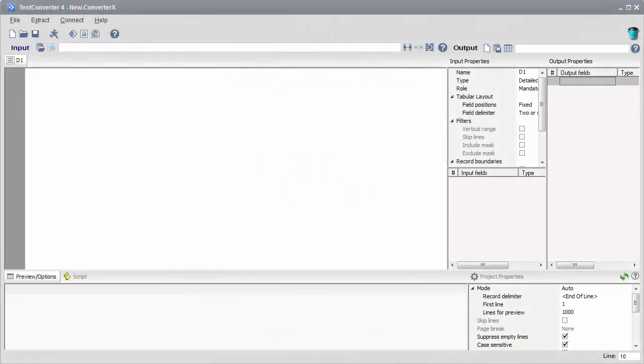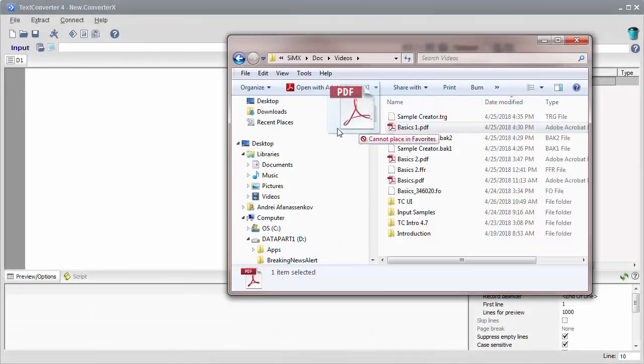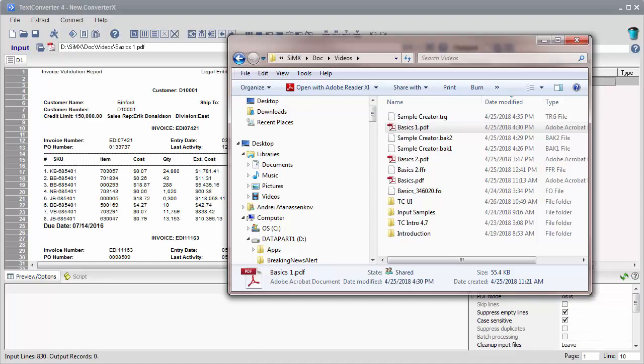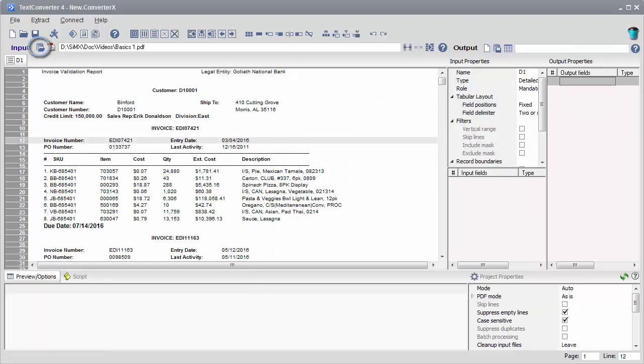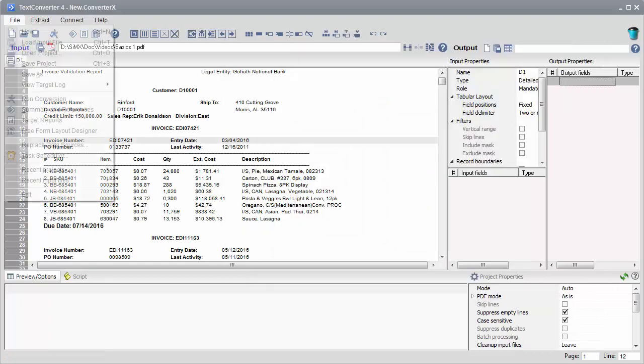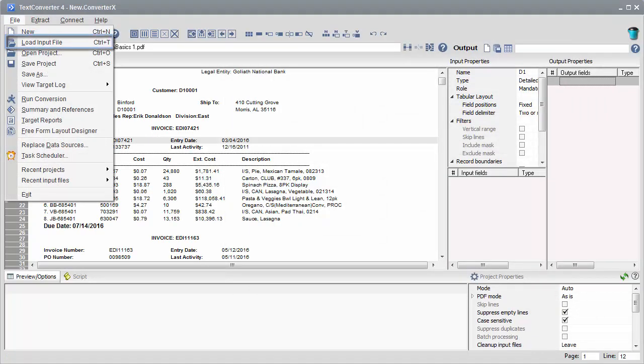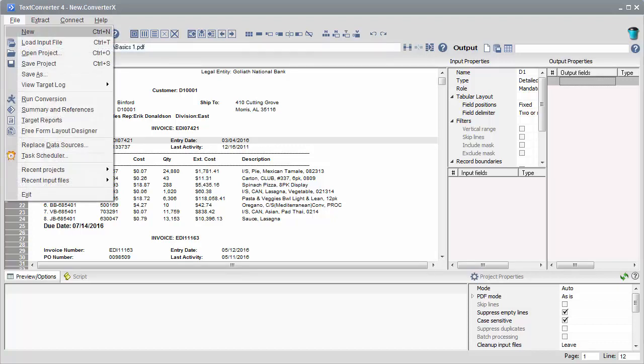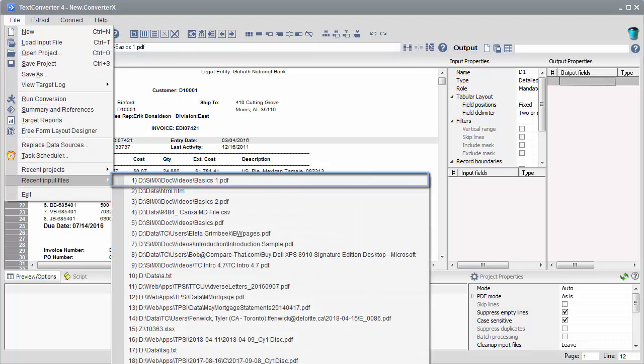Let's begin with opening an input file. You can drag and drop a file from Windows Explorer, or you can load it from the toolbar or the main menu. Also you can manually enter a file's path. A previously loaded file is available in the list of recent input files.